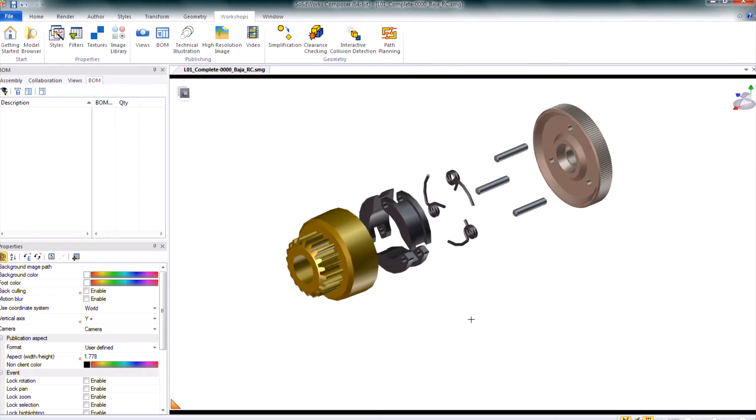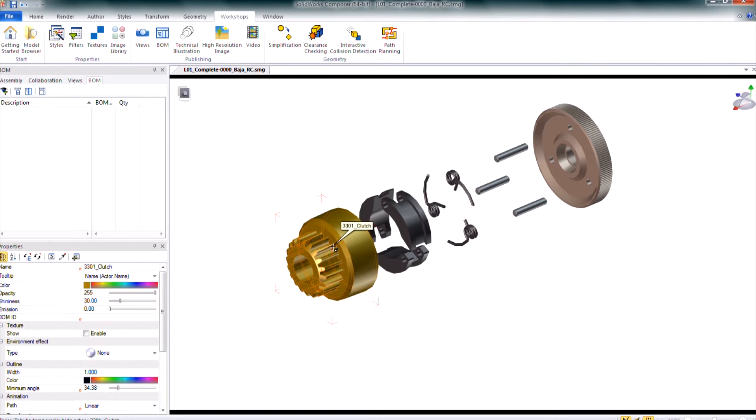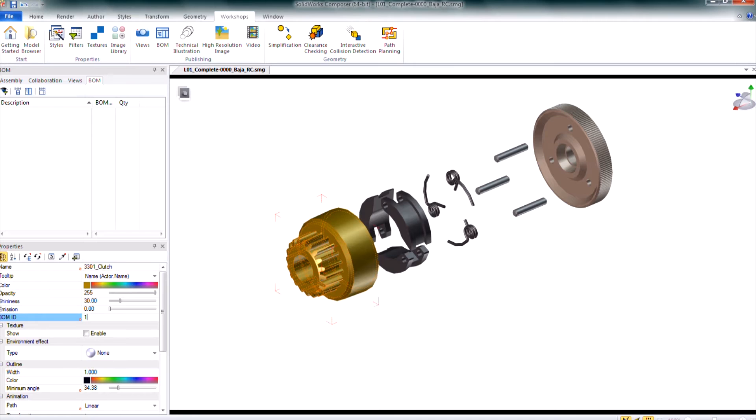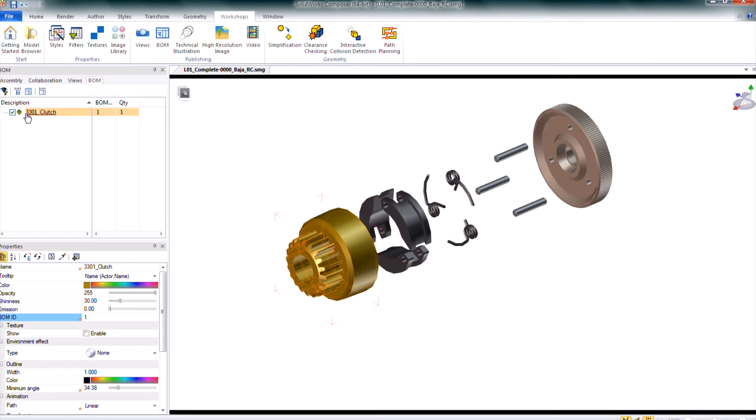I have an exploded view of a clutch currently in the viewport for my view that I'll be assigning this to. You can assign BOM IDs manually just by selecting any of the geometry actors and in the properties pane on the lower left hand side underneath BOM ID I can type in the ID I want and hit enter to accept it. Just above that in the left pane I can see that my 3301 clutch has a BOM ID of 1 as well as a quantity of 1.